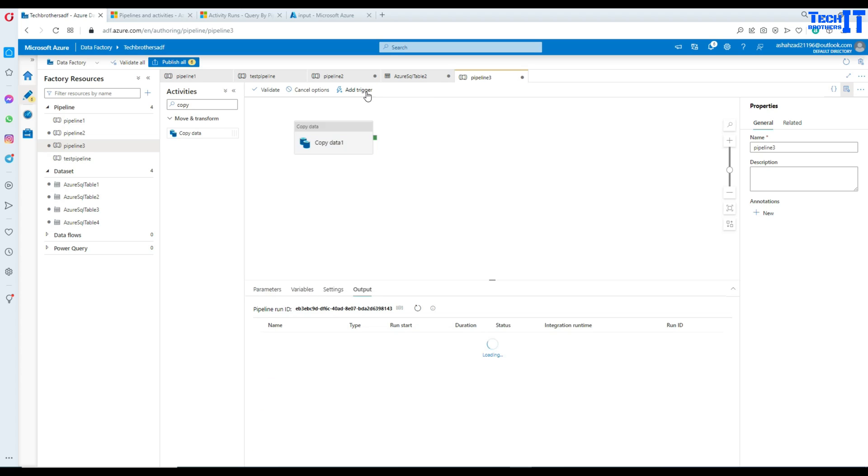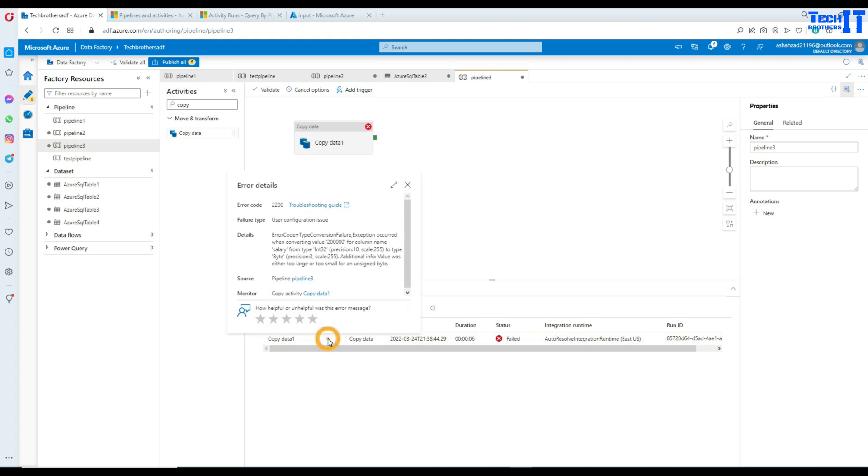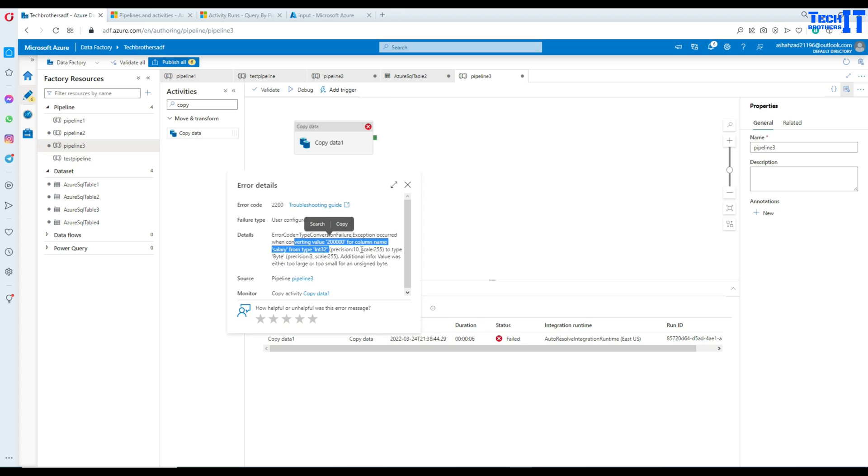We don't have to do anything else, and we can go ahead and debug. As of now, we did not set any redirect rows or any logic here. So, let's see what happened. Now, it has read the data and now it has failed. Let's see what happened here. It is telling us that there is exception occurred when converting 200,000 column name salary from integer 32 to the type of byte.